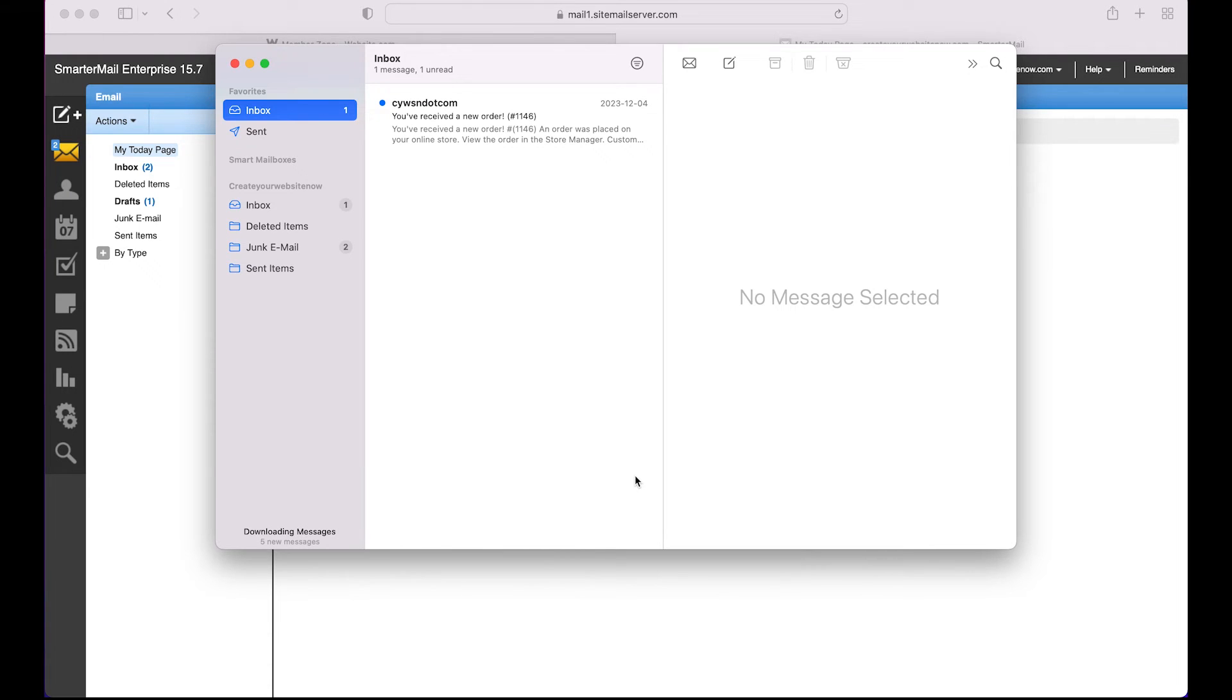And that was the last step. Now you can see you've added your domain email account to your mail app, so you can send and receive emails using the Apple Mail app.